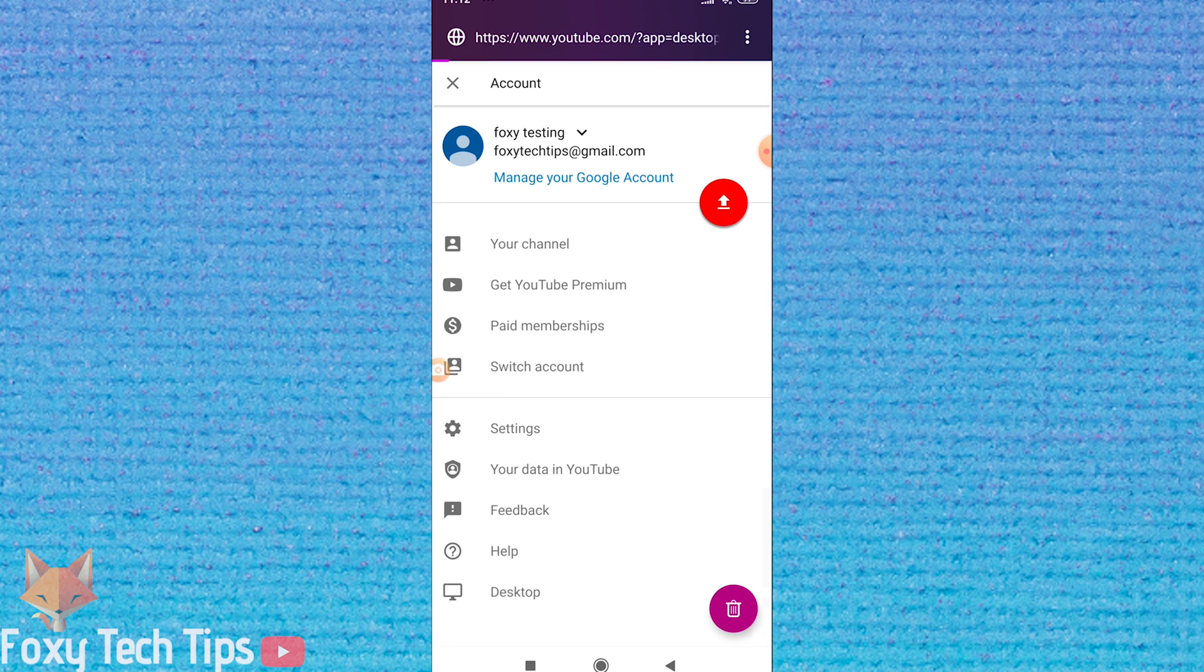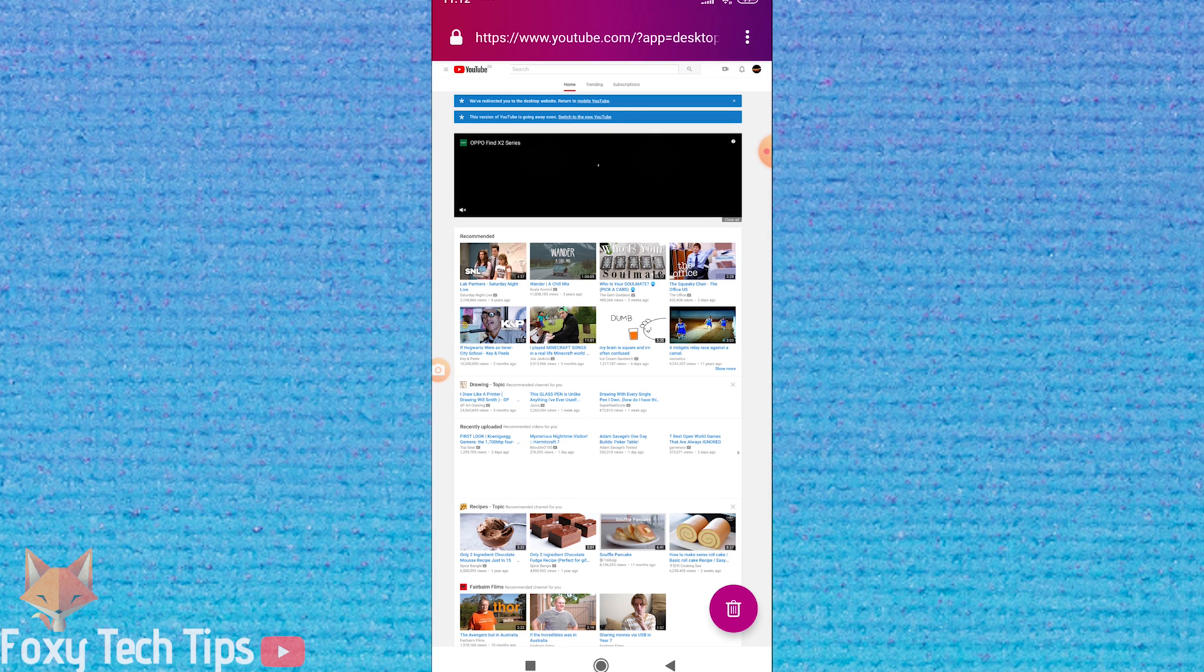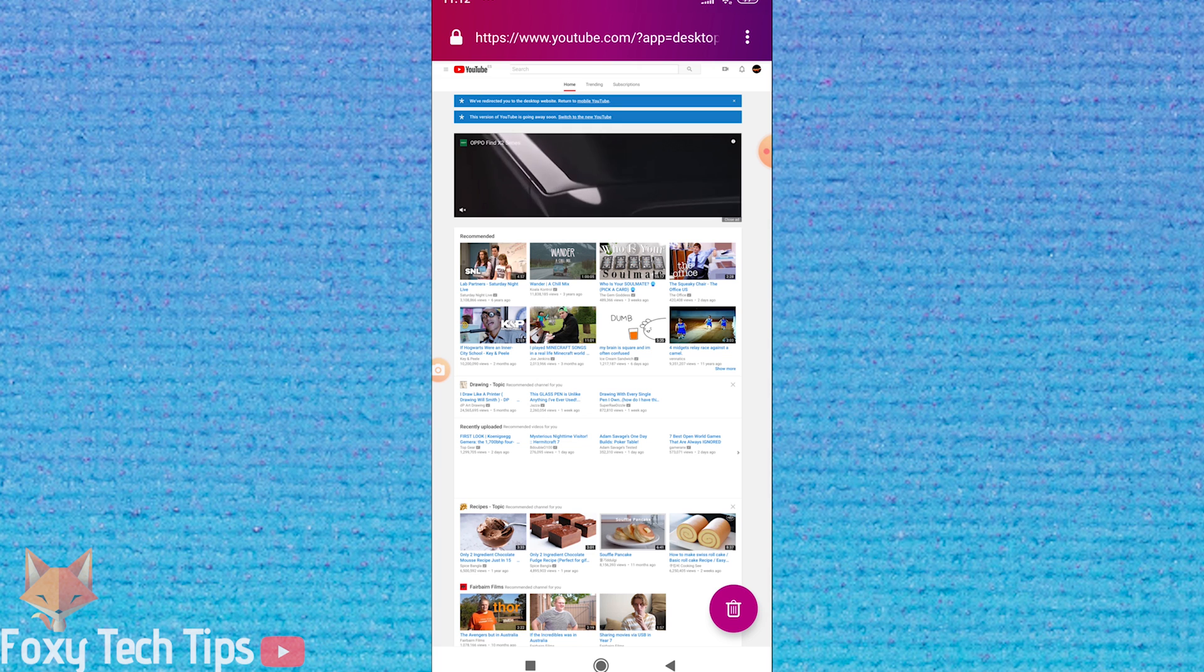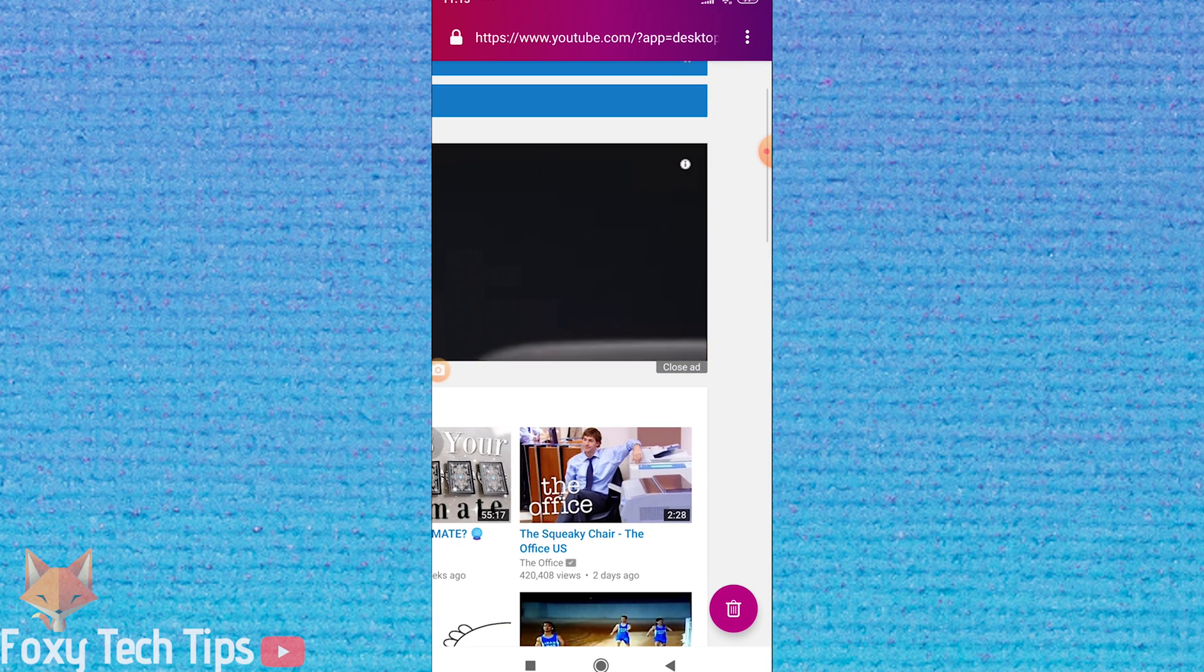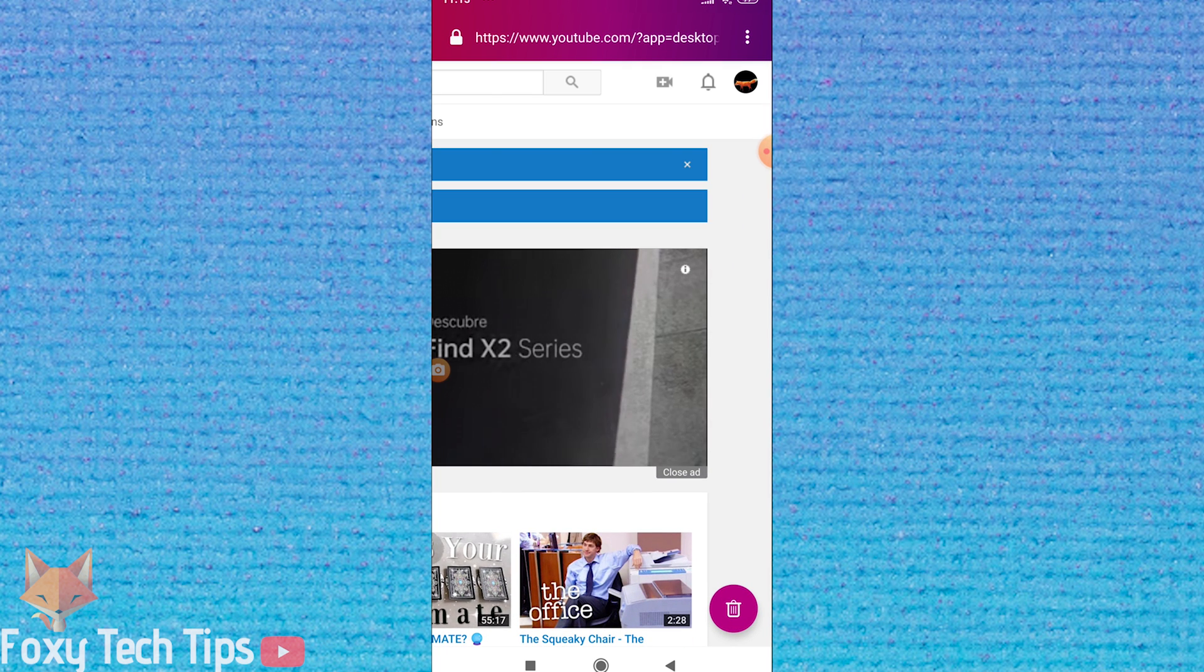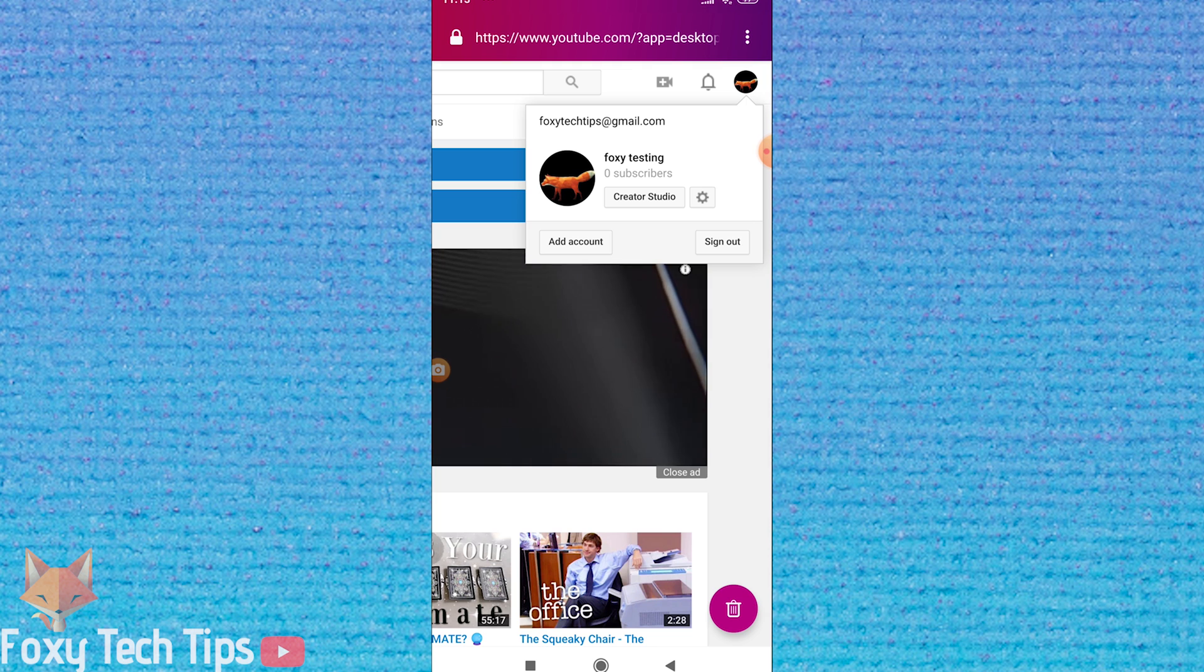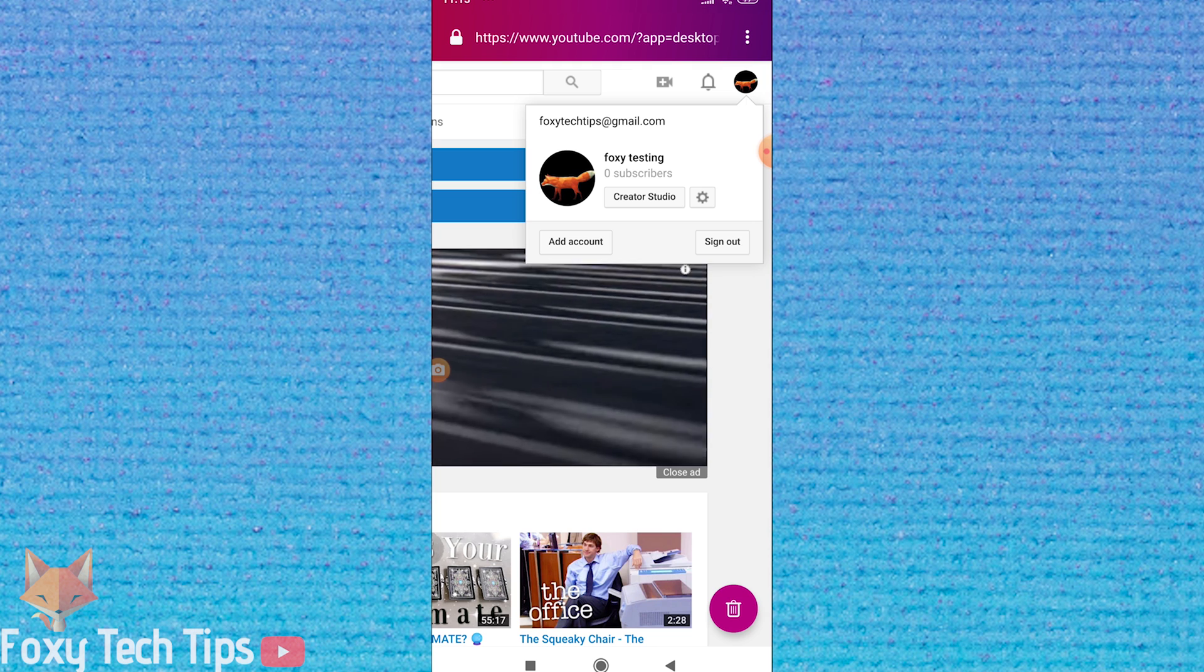This will reload YouTube in desktop mode. Tap your profile icon at the top right of the screen again, but this time select the settings button.